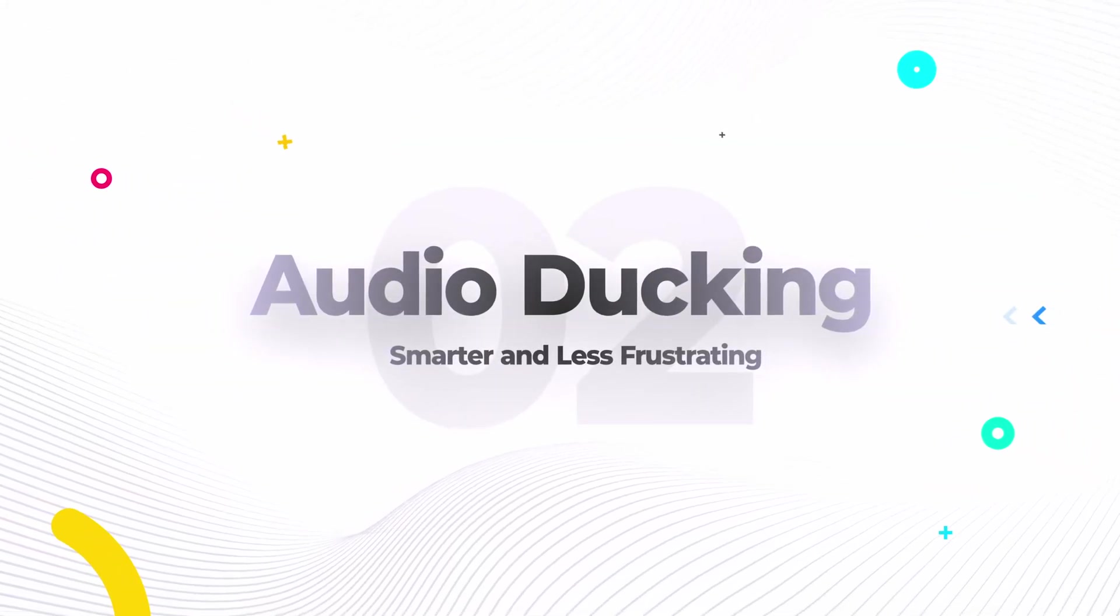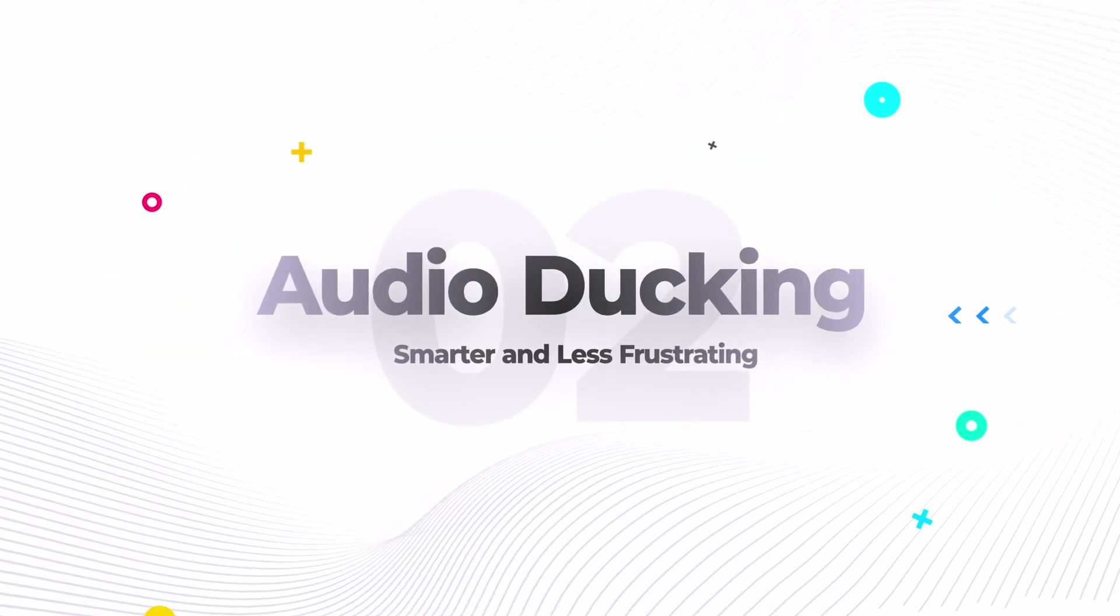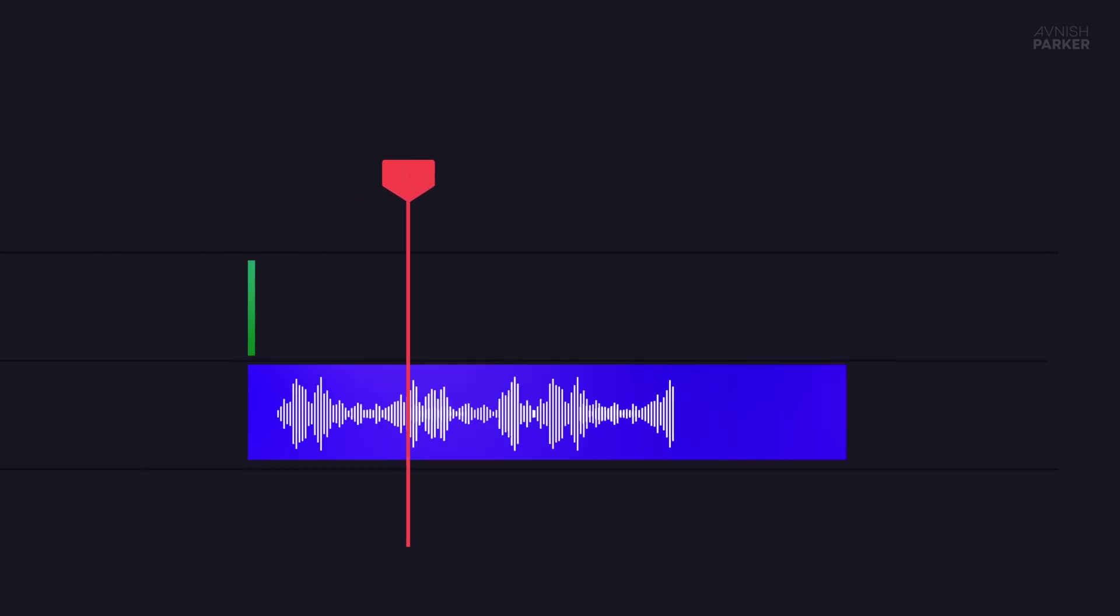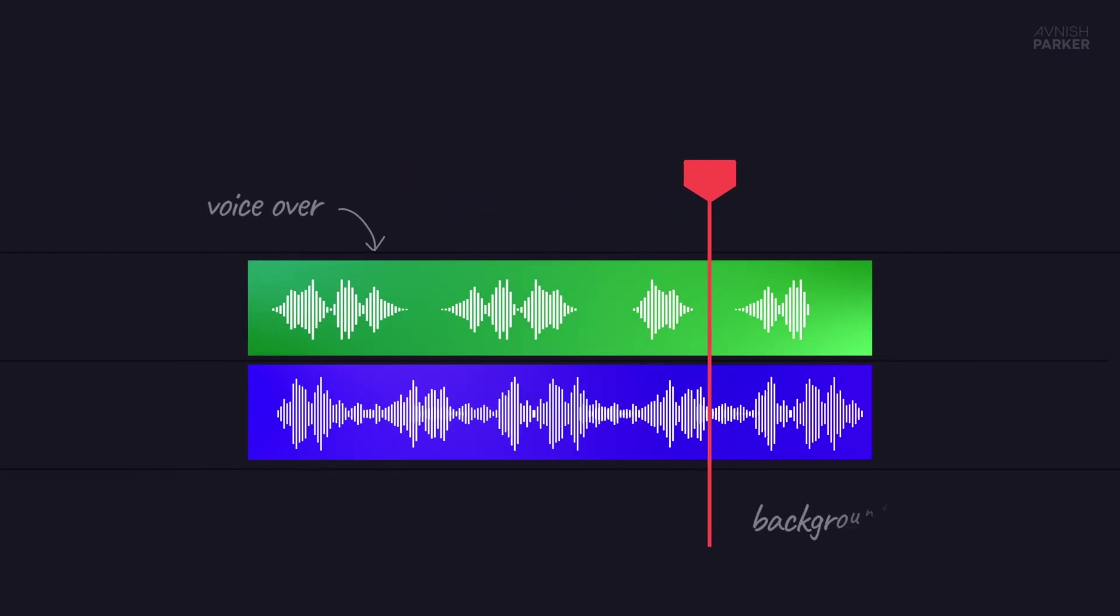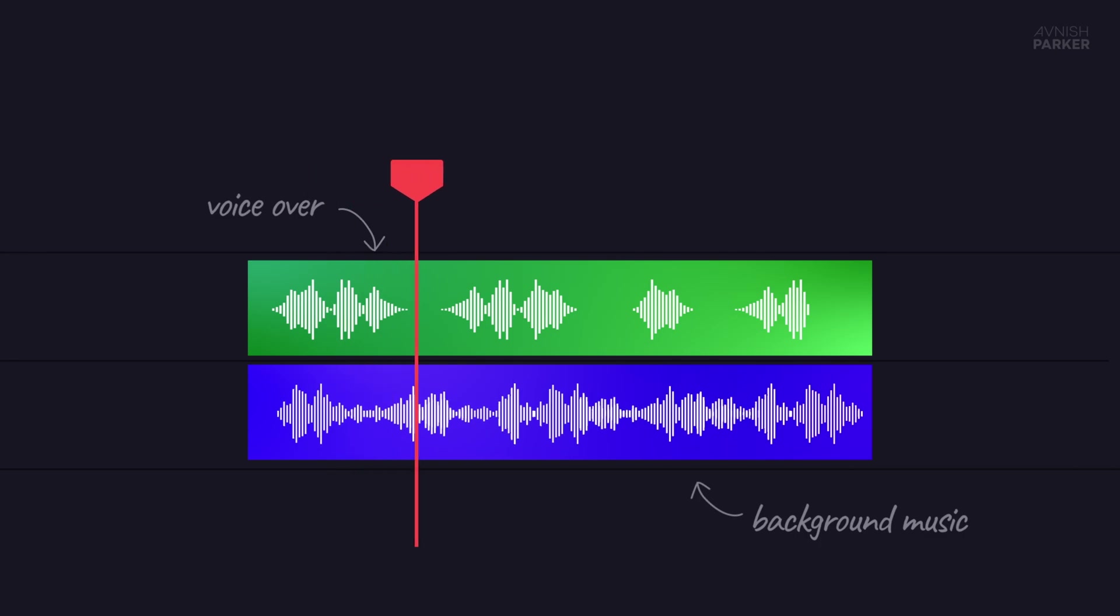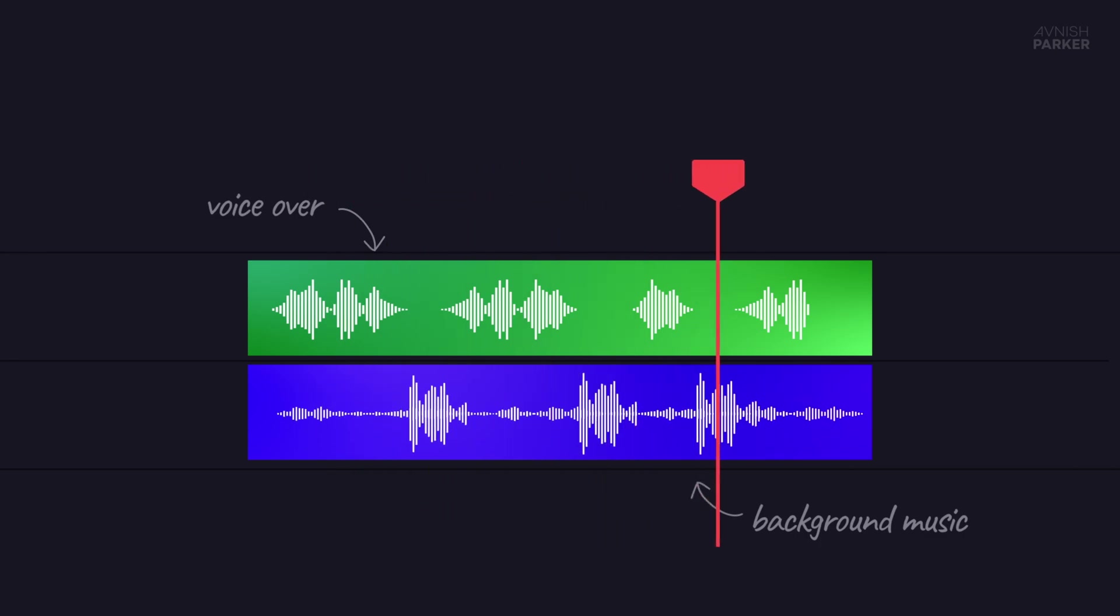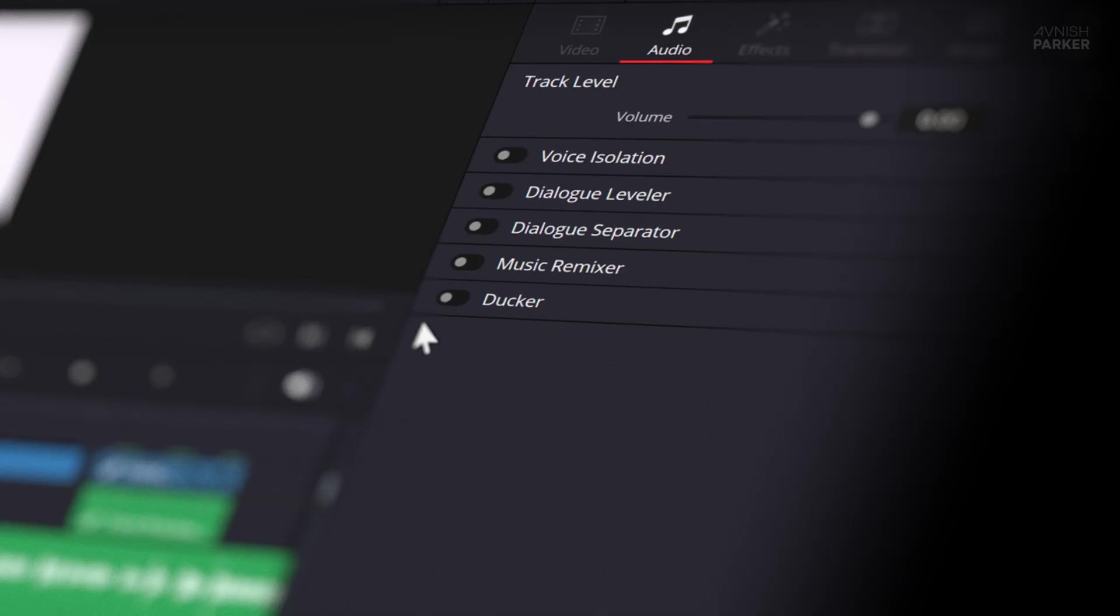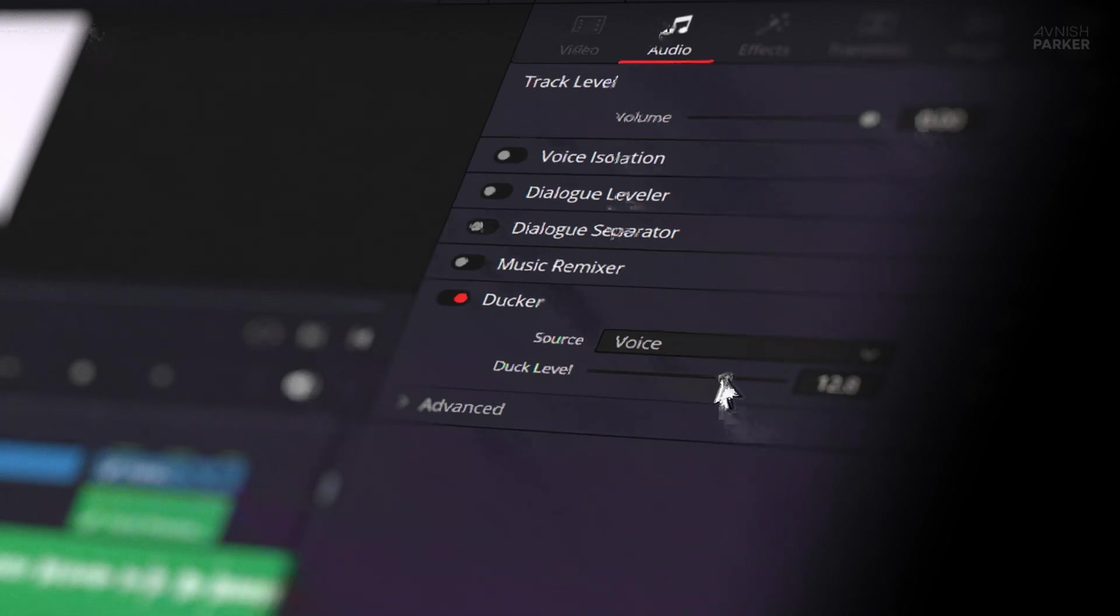The number two is audio ducking. Smarter and less frustrating. Audio ducking really comes in handy when you're making YouTube videos or doing voiceovers with background music. It automatically lowers the music volume when vocals kick in, so the speech stays clear. DaVinci Resolve handles this beautifully. It does the ducking automatically without using keyframes. Just select your settings, and it adapts as needed.